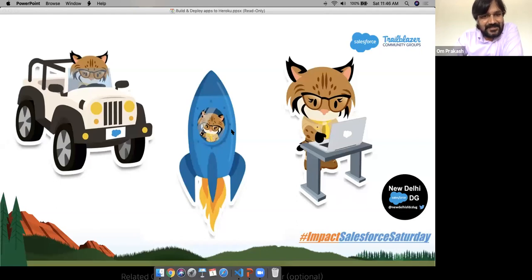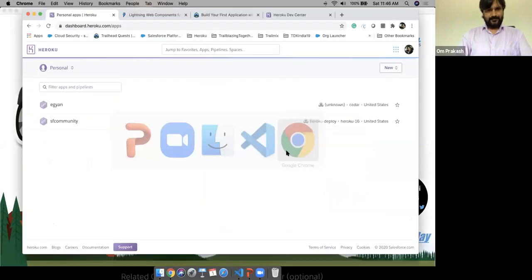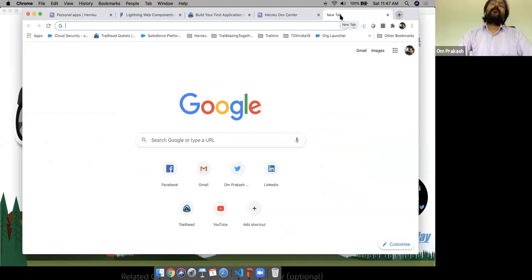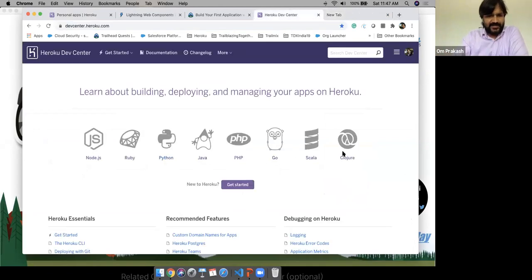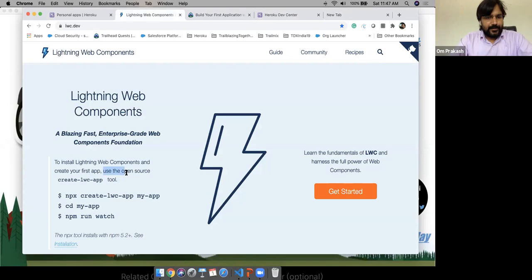We are going for a demo. As I mentioned, we can build applications in any language. For this demo, I am going to use Lightning Web Components built with the open source framework. Let me open VS Code and the terminal.